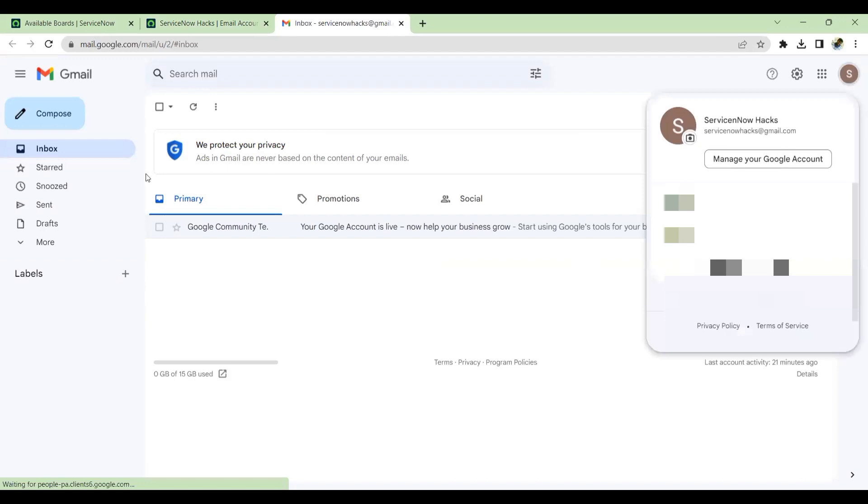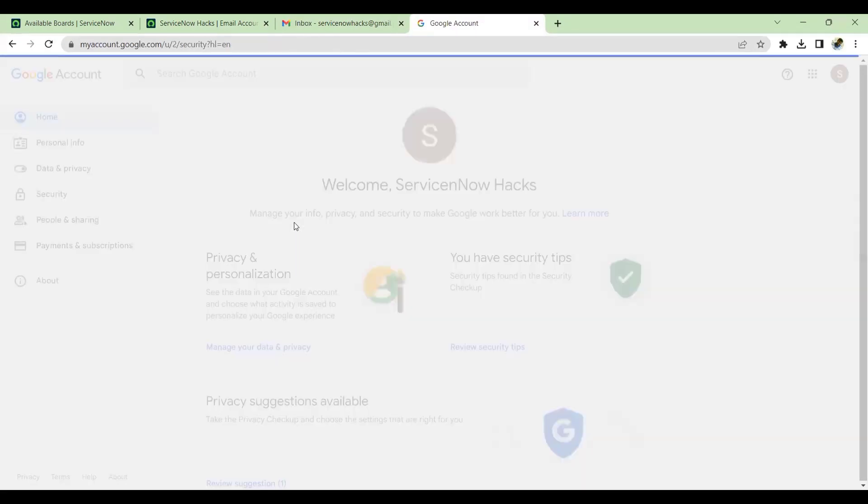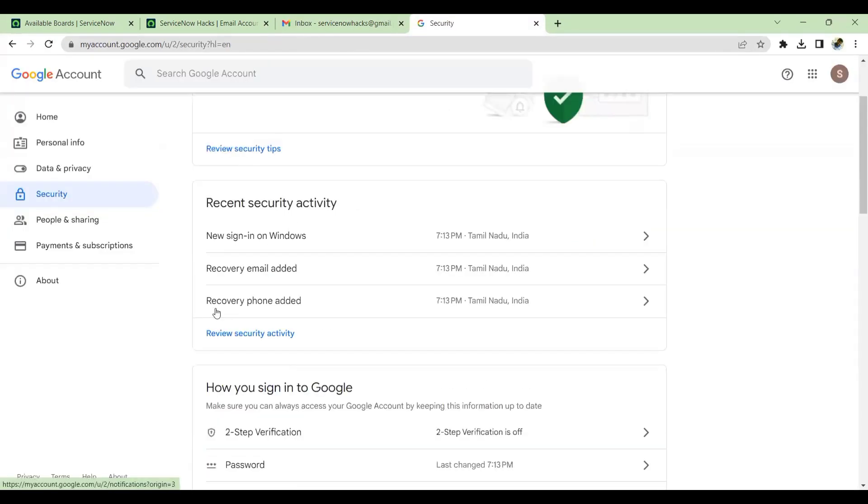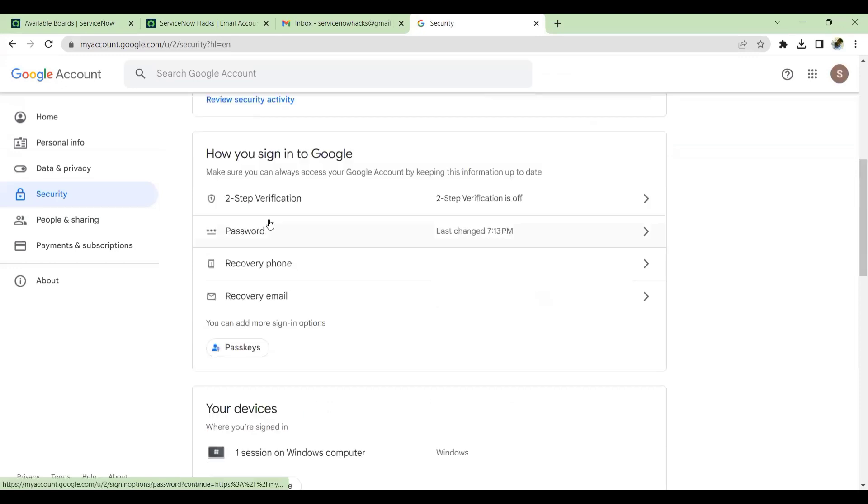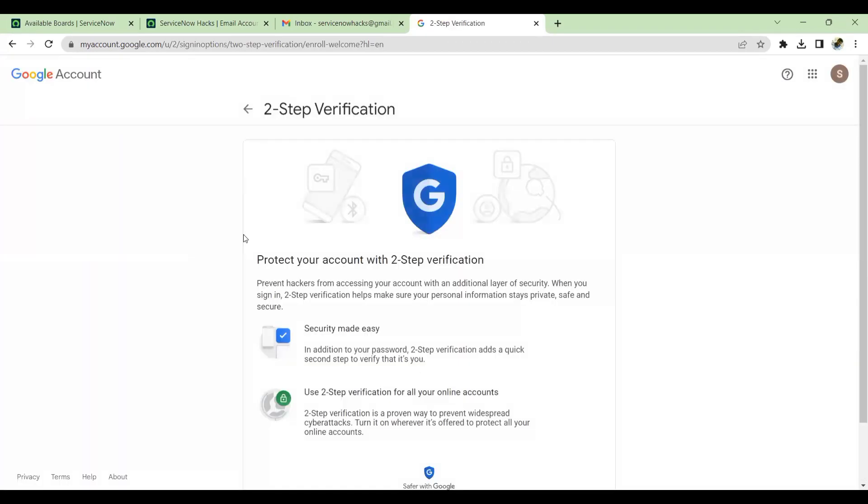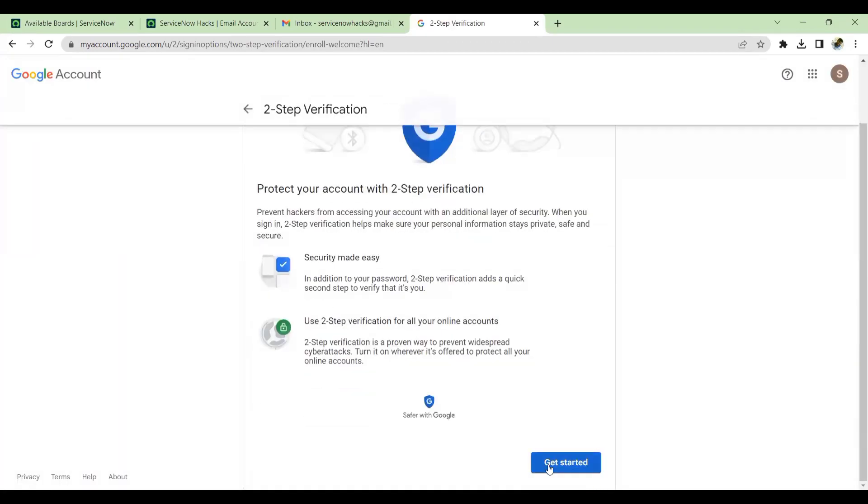So this is my Gmail. We'll go to Manage Google Account, click on this, go to Security. Here you see we have a two-step verification. This must be enabled. Two-step verification. Get started with this process.